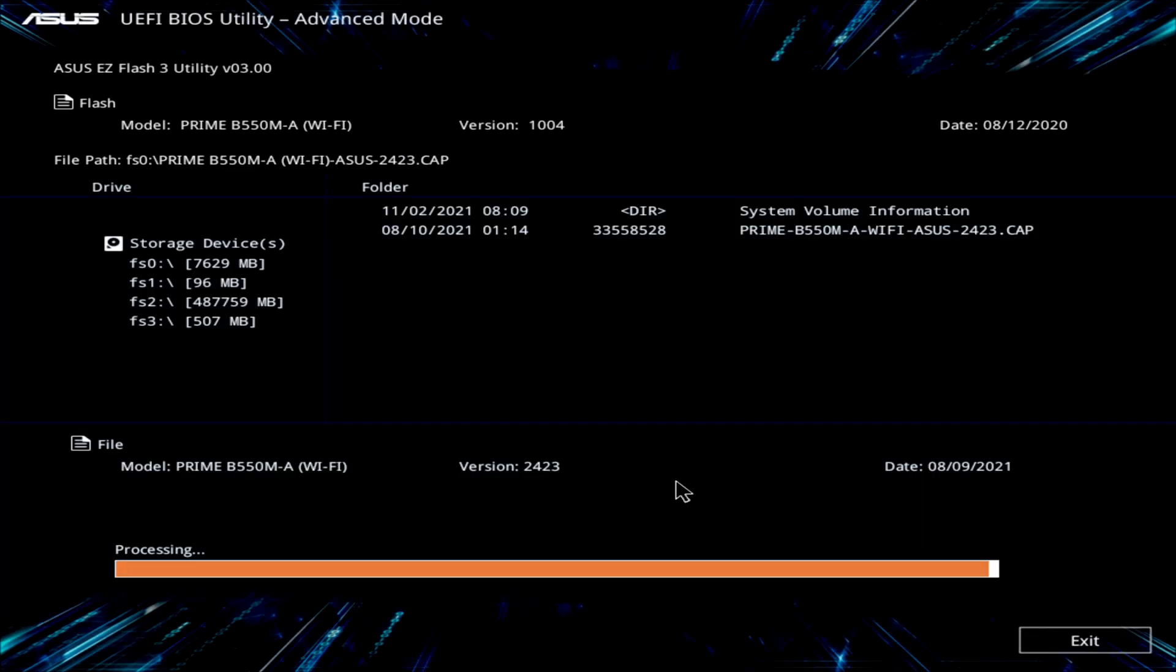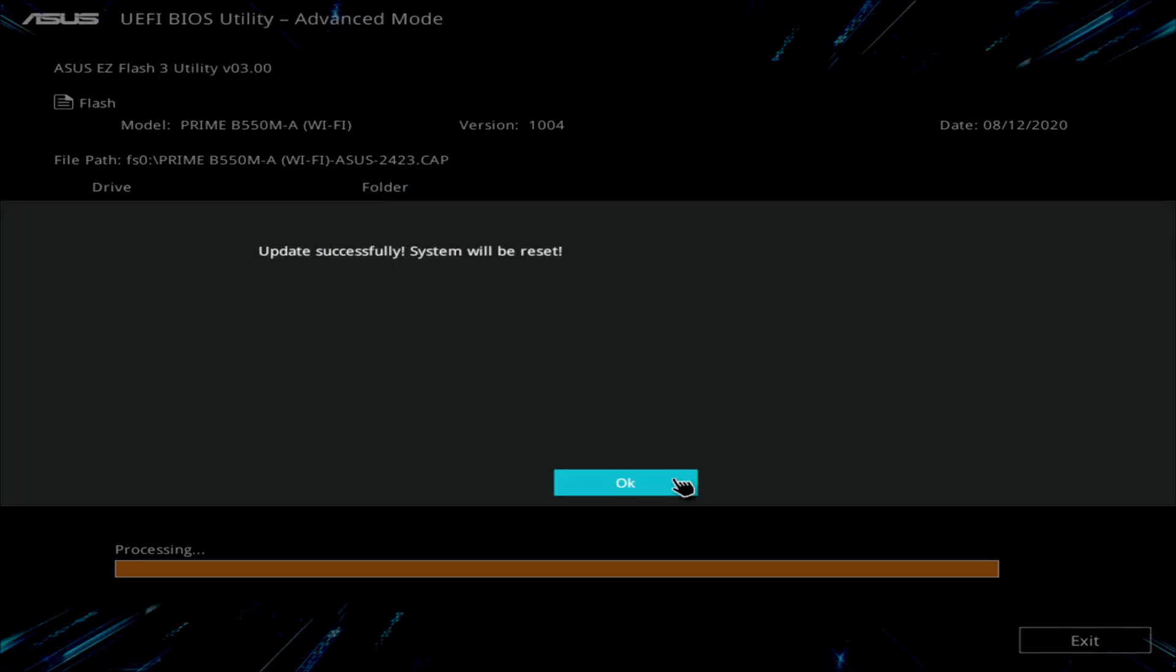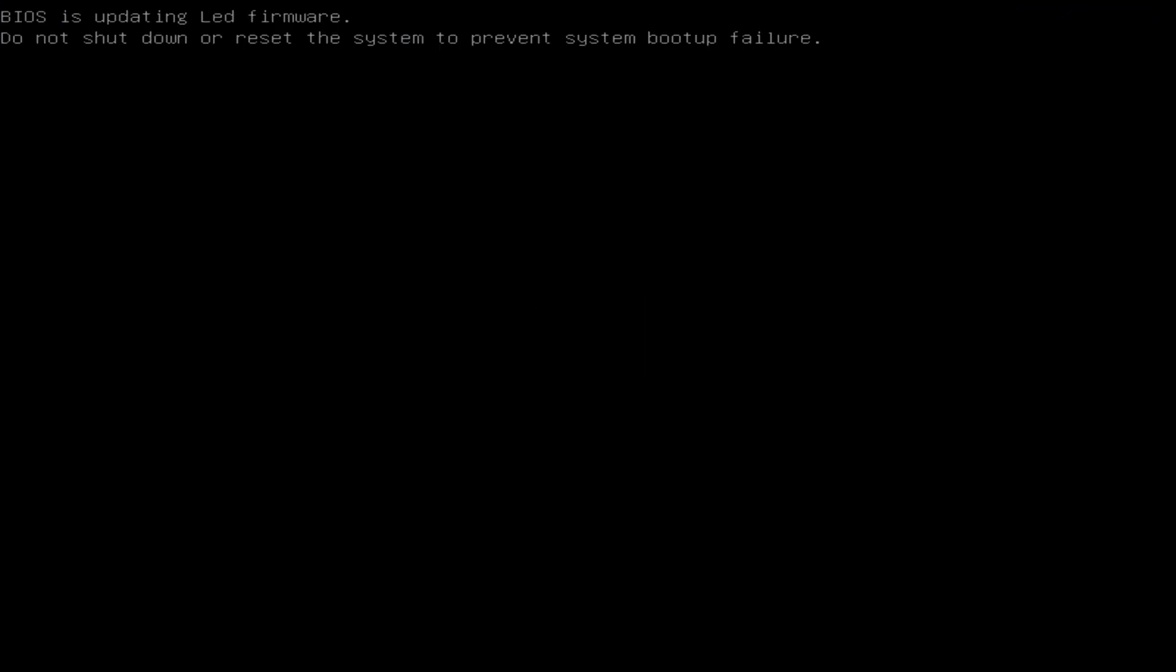It's finishing up here. There we go. It says update successful. System will restart. You hit OK. BIOS is updated LED firmware. Do not shut down or restart the system to prevent system boot up failure. So you just leave it and let it do its thing here.